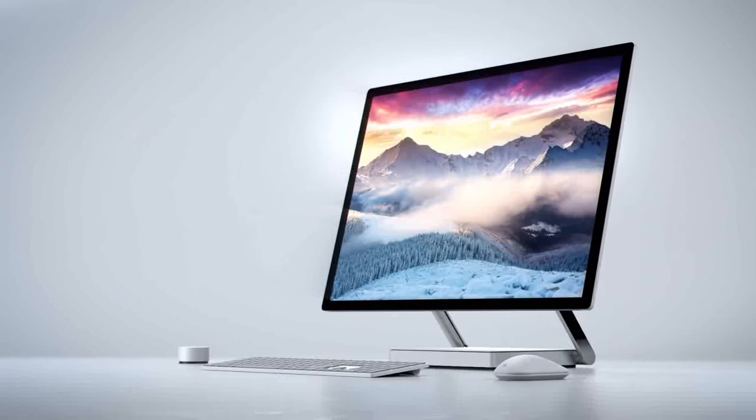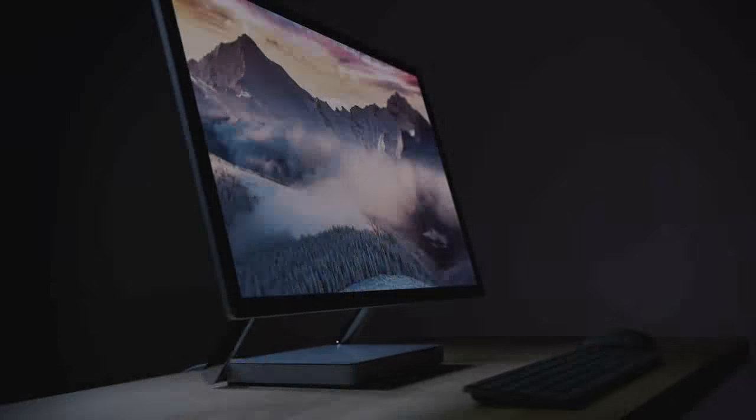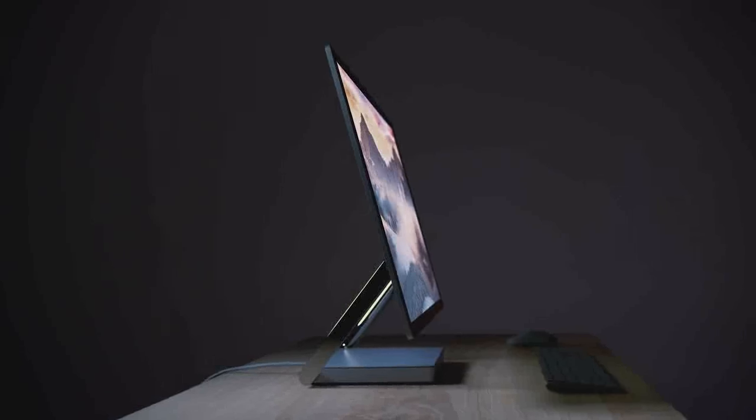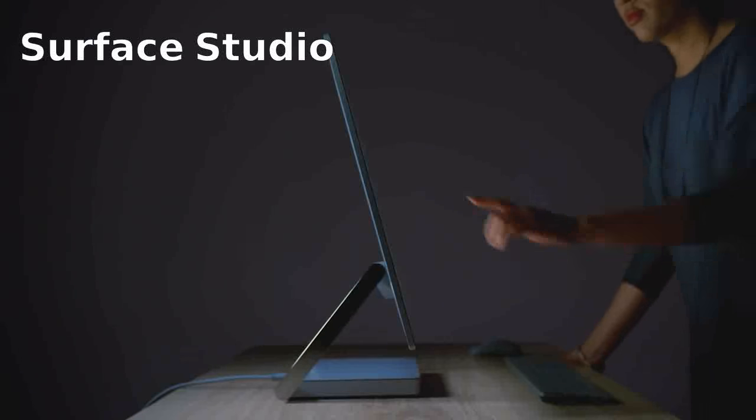At its New York event, Microsoft Corporation has unveiled its first-ever all-in-one desktop named Surface Studio.